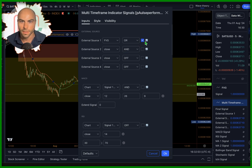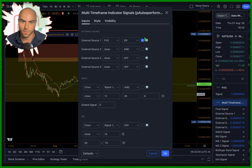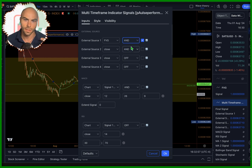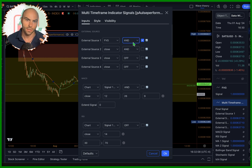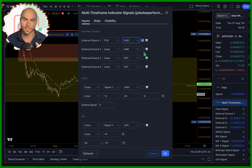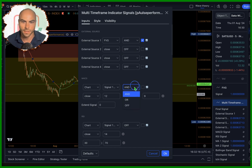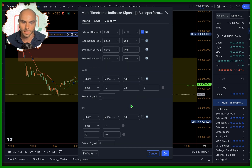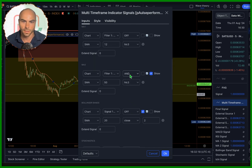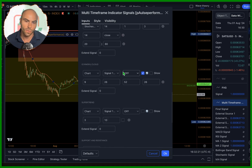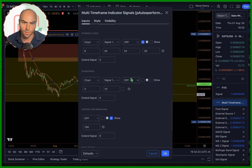This button right here will just reverse the signals. So if you get a buy signal here, it'll actually reverse that signal and turn it into a sell signal. We're just going to test this out as it is. And you can see there's a bunch of indicators in here — I can add more on request.